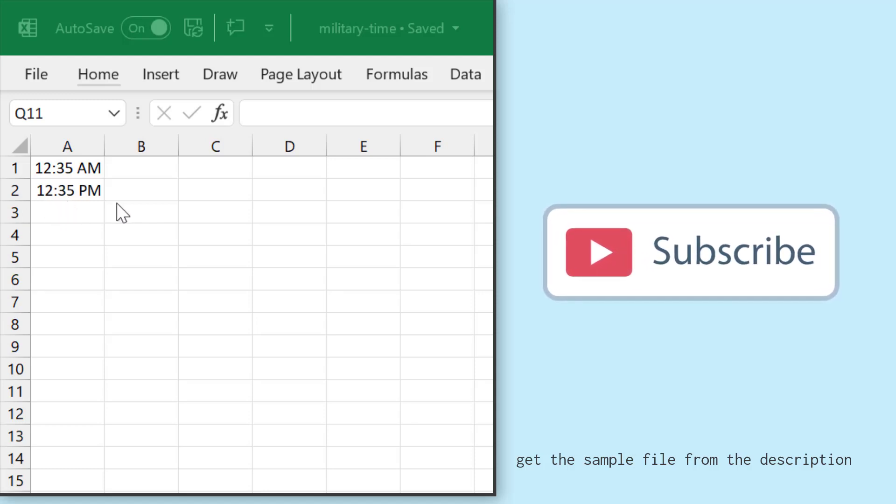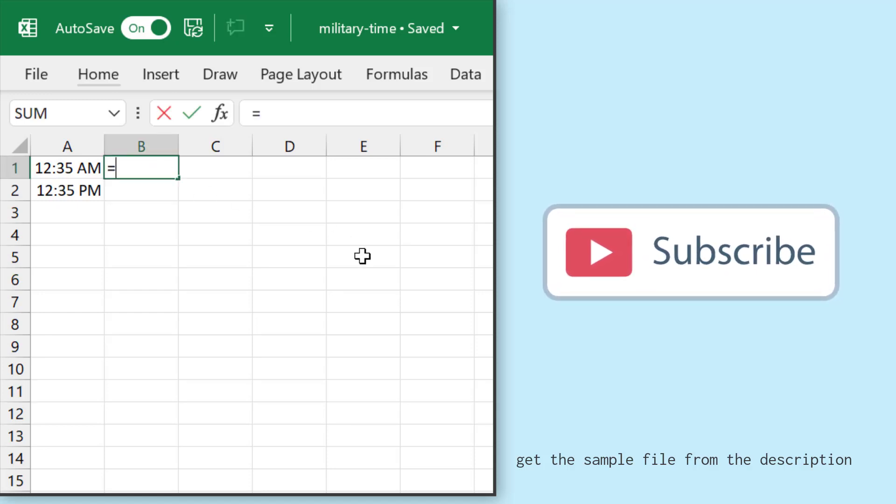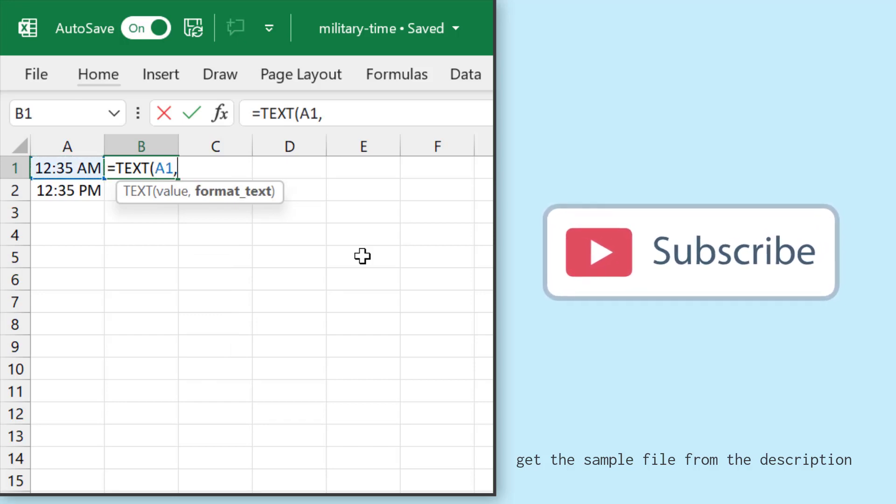Military time basically works on a 24-hour time format. For this, I'll use the TEXT function and I will refer to the time, and in the format I'll use HHMM.